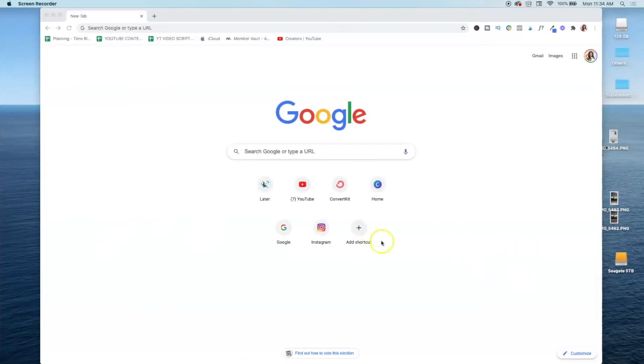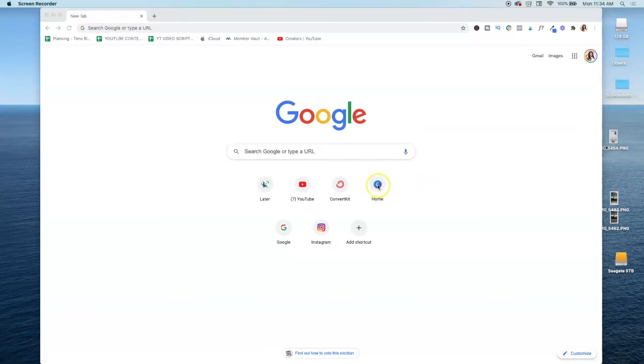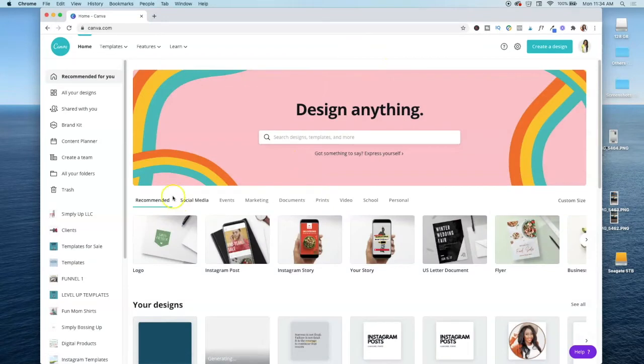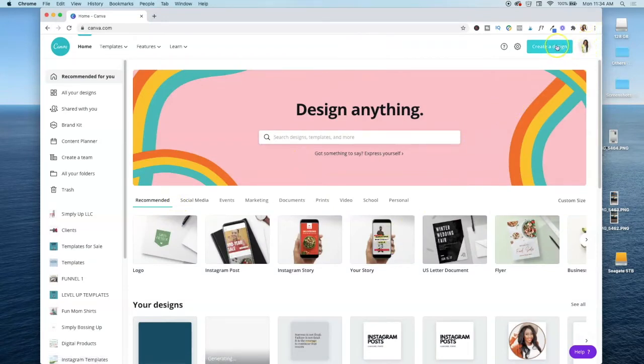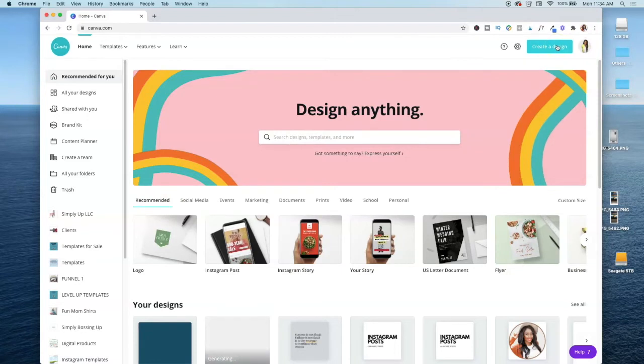So here we are on my computer. Now, the first thing you're going to want to do is go ahead and go to canva.com. I already have it here as a shortcut. And once you're in Canva, you want to go ahead and create a design. And if you do not have a Canva account, it is free to create.